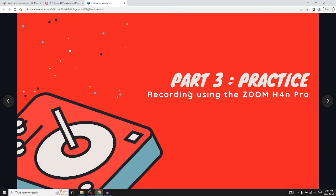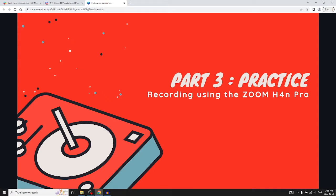Okay, so part three: practice recording with the Zoom. Everyone should have a Zoom in front of them. You can try recording and taking a look. If you want to, you can try. Just go ahead and grab one in front of you. It should be on your desk.